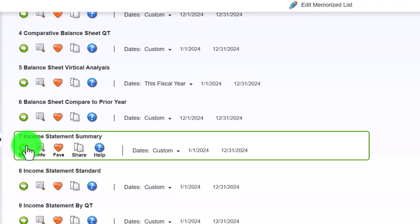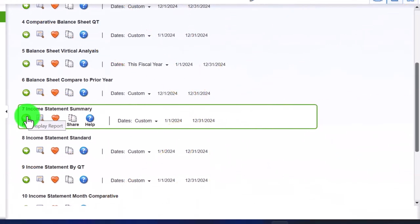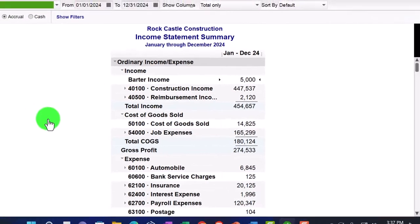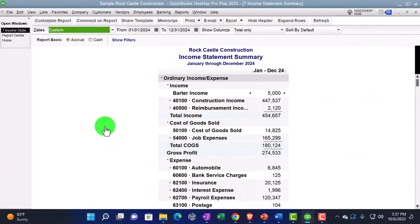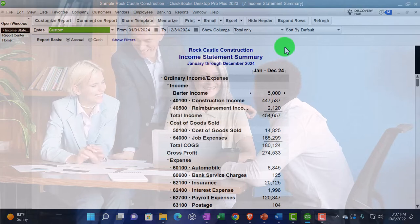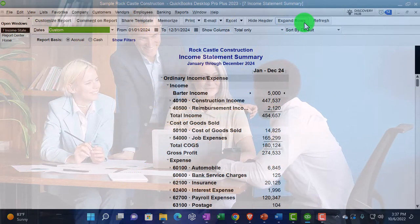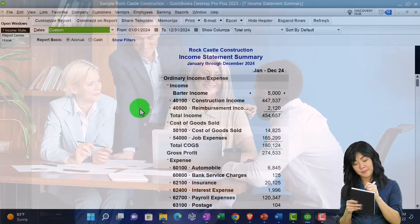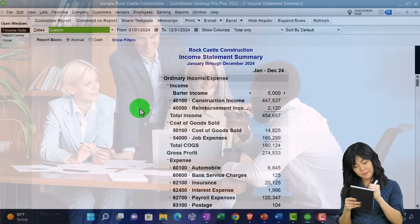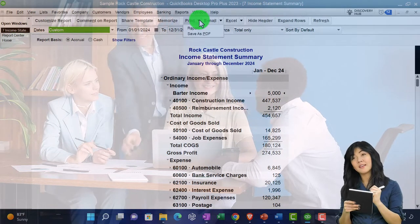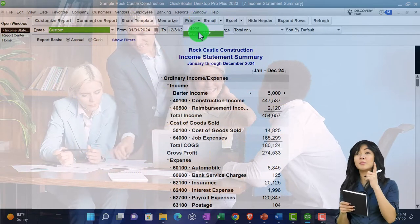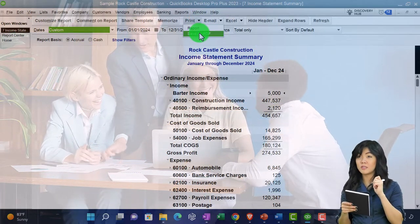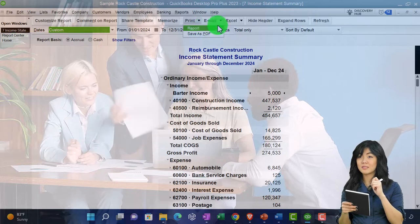We're now down here on report number seven, which is an income statement summary. I'm going to run the income statement summary. If you don't have this report, you can just open up an income statement or profit and loss report and collapse. All we did was collapse the rows. And now we're going to be working on how we can provide this to someone. We can print it if we so choose. We can save it as a PDF. We can save it as a PDF this way or with the PDF printer.